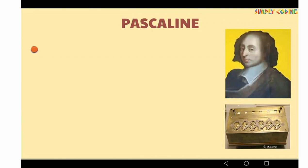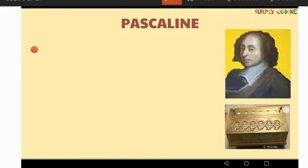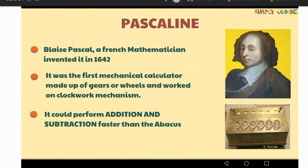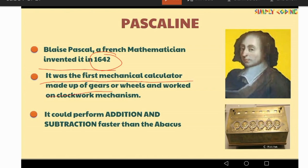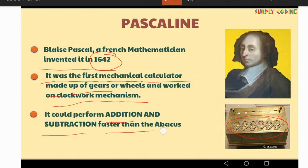Our next device is the Pascaline. As you can see the image of the Pascaline, it was invented by Blaise Pascal, a French mathematician, in 1642. The years are also important. It was the first mechanical calculator made up of gears or wheels and worked on a clockwise mechanism. As you can see, there are many wheels and gears used for doing calculations. It could perform addition and subtraction faster than the Abacus.